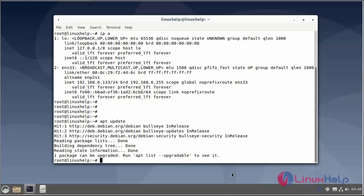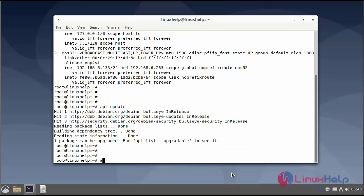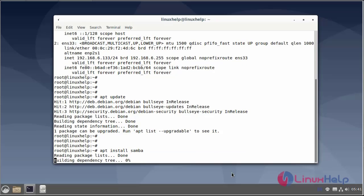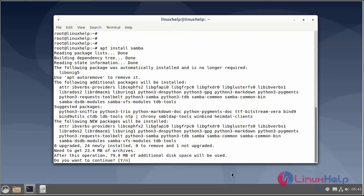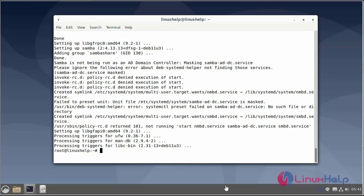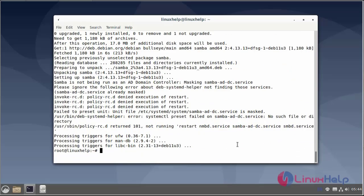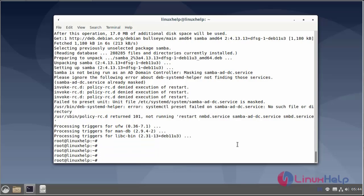Next I will install the required packages for the Samba server. Then enable the Samba service on reboot using the systemctl command.